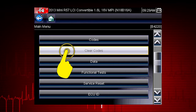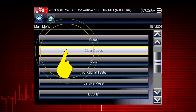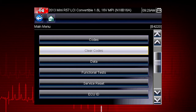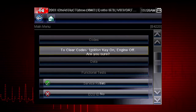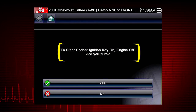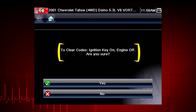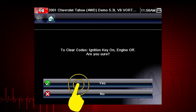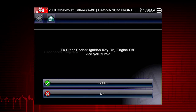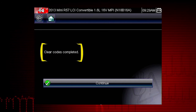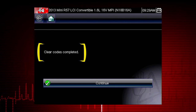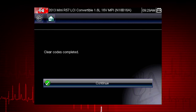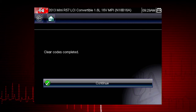The clear codes function erases the DTCs stored in the selected ECU. Follow the on-screen instructions — the tool prompts: Are you sure? Select Yes to clear the codes. Here we can see the codes cleared successfully. If not, simply follow the on-screen instructions.